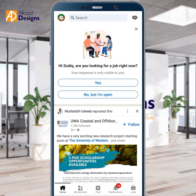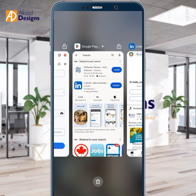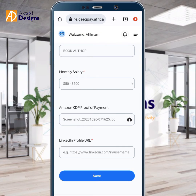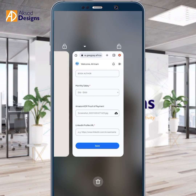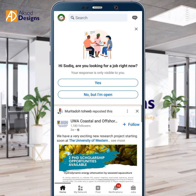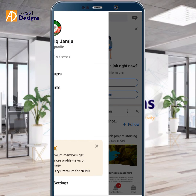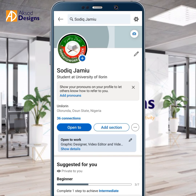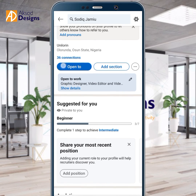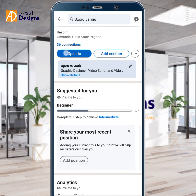To get your LinkedIn URL, go to the LinkedIn app. Tap the LinkedIn logo icon at the top corner. You'll see your name — in this case, Sadiq Jamil — and a 'View Profile' option. Click on View Profile. After you've registered and logged in, you'll see your profile.